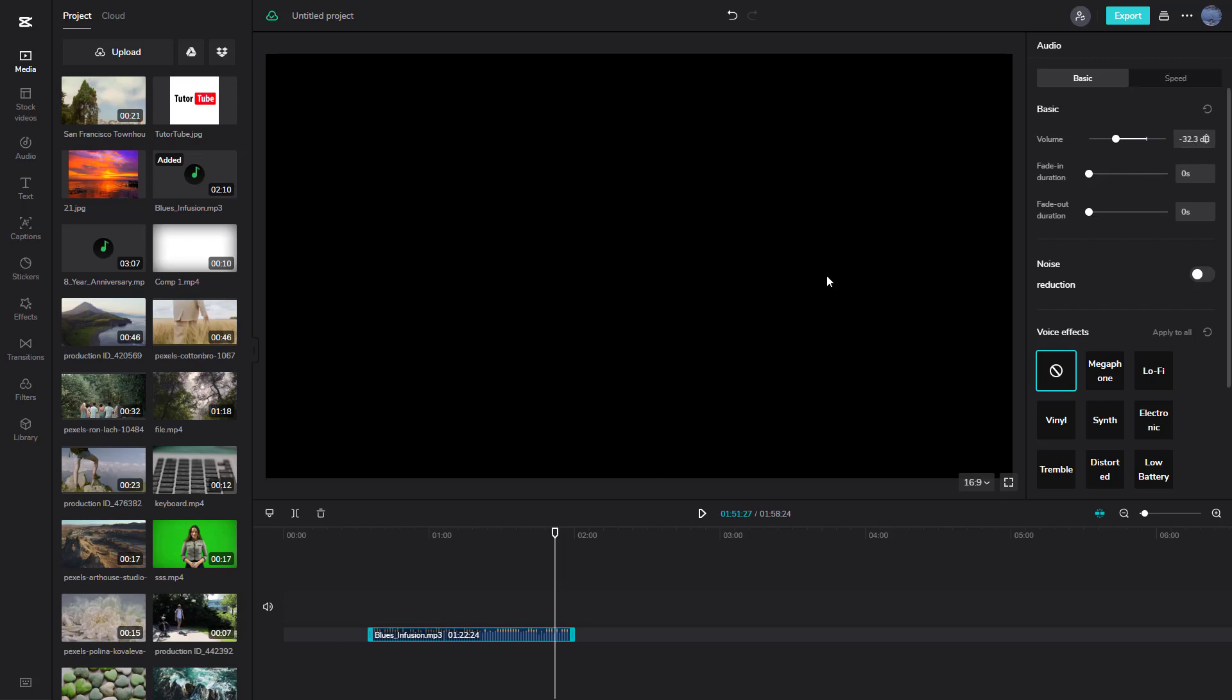For example, this is minus 32 decibels. If I press the play button, the audio volume is quite less. Let me press the play button once more.